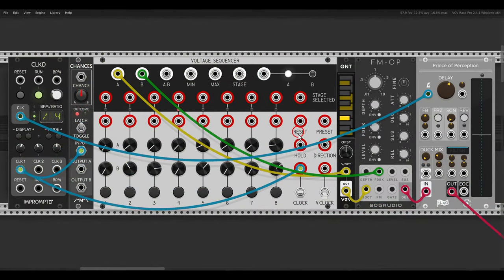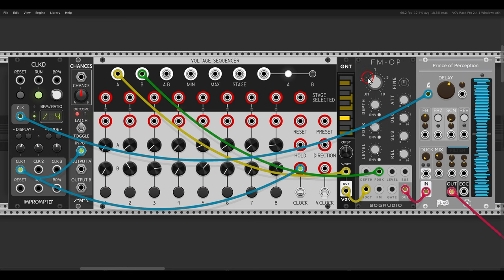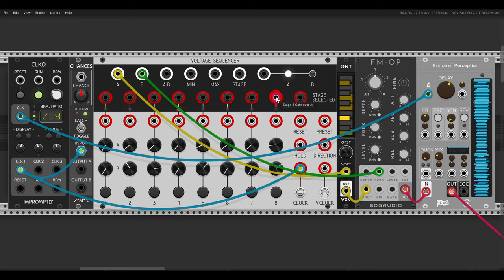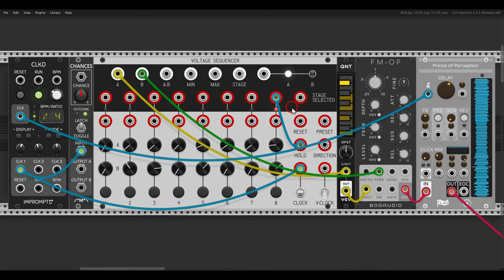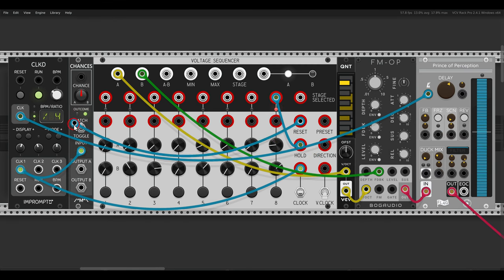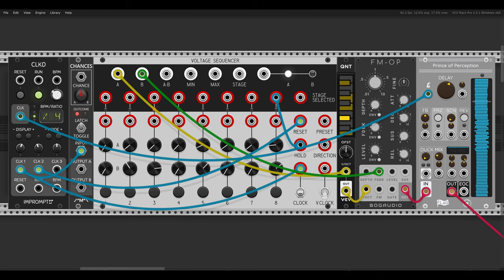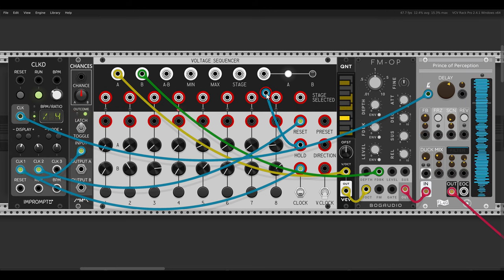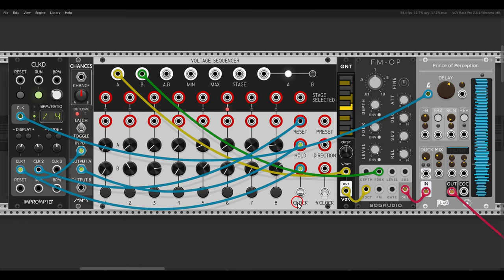There are a few more ideas to try. We have the hold input, which pauses the sequence — useful for creating one-shot sequences. Here the sequence is going through an FM operator with some delay, and I'm using the trigger output of step eight to hold the sequence. It reaches that step and stops until we reset it, using a clock division of four. We can also add probability here, using a gate with probability from Chances instead of step eight to hold the sequence.